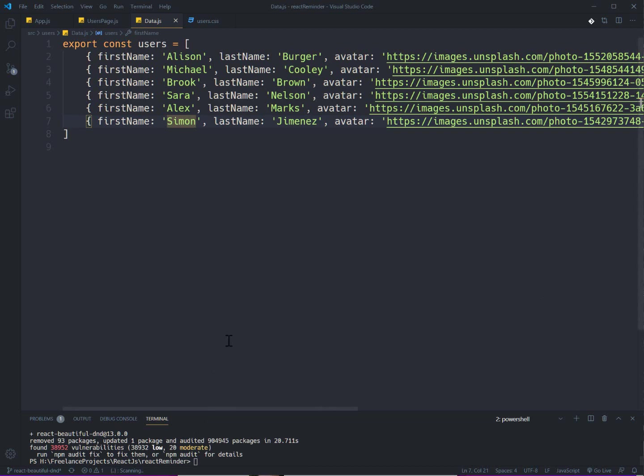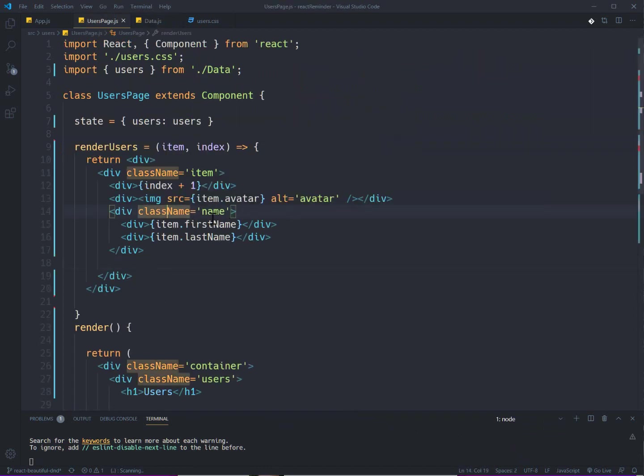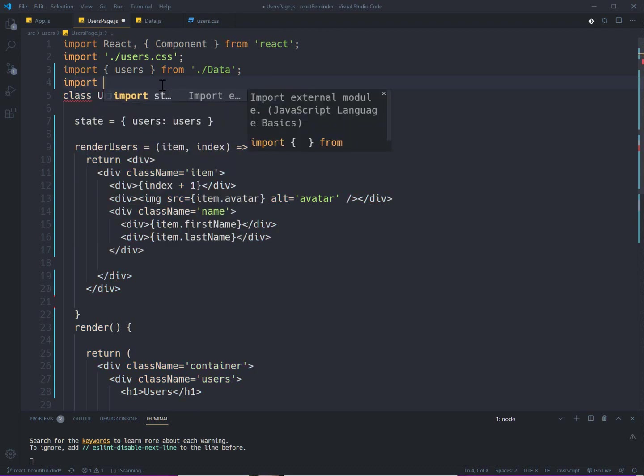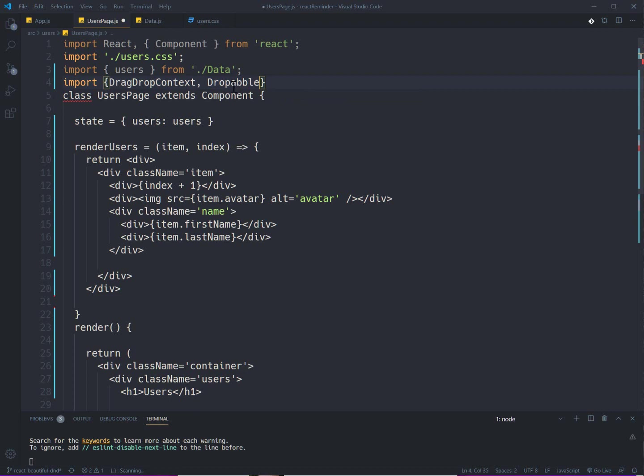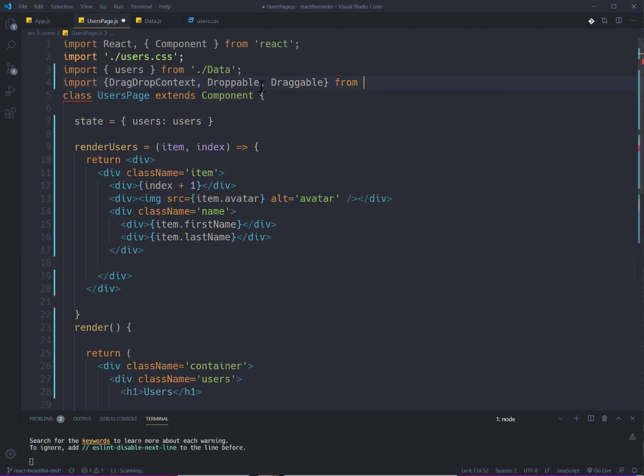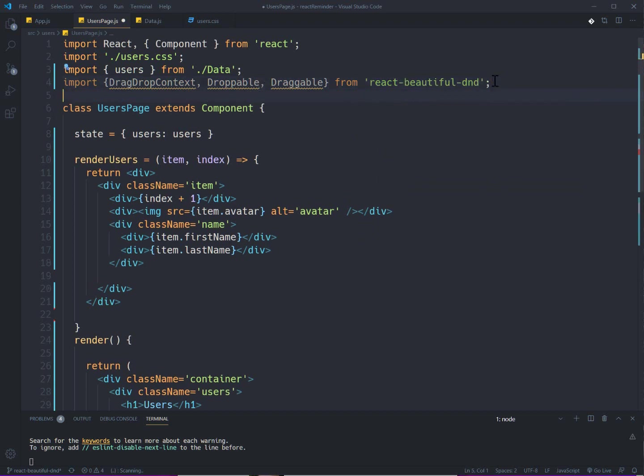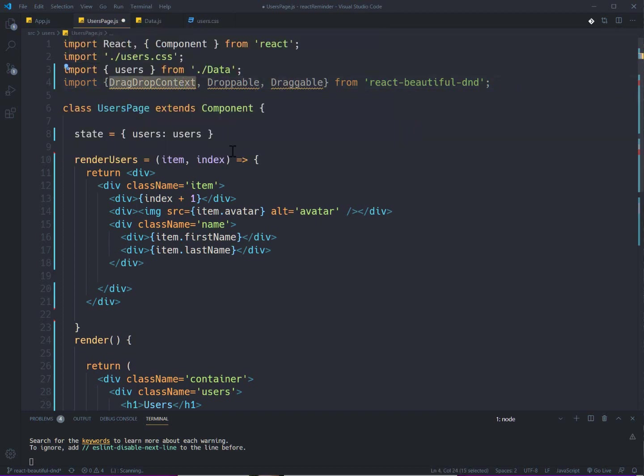So the first thing that I need is importing the required elements from react-beautiful-dnd package. So I'm gonna import DragDropContext and Droppable and Draggable. Okay, they should be imported from react-beautiful-dnd and we're just gonna use these three components to build our list.